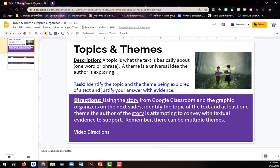So a theme is a universal idea that the author is exploring about that topic. So if they're exploring friendship, what are they saying? What are they trying to get us to think about when it comes to friendship?